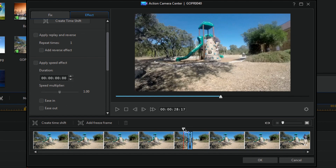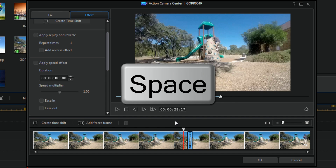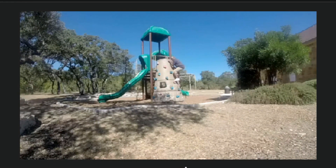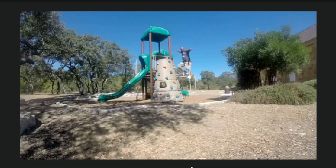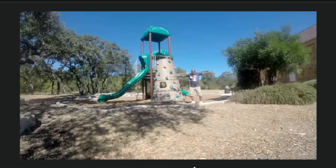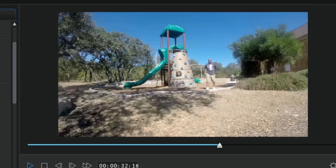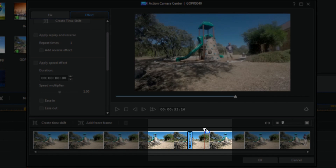I'm going to move my playhead here and hit the space bar to play this back. And you see it slows down — look at that, oh, slow motion, lovely!